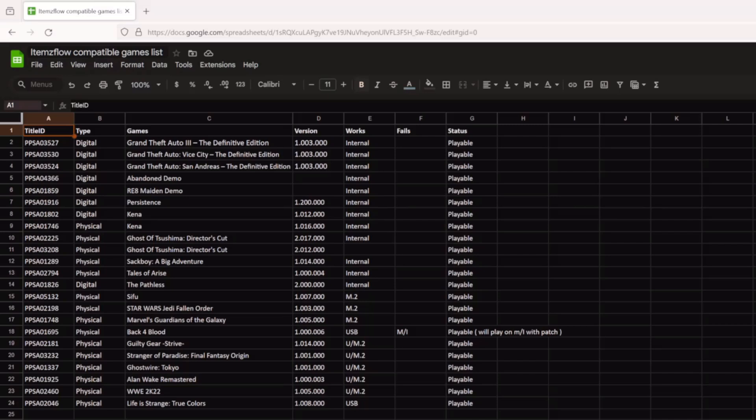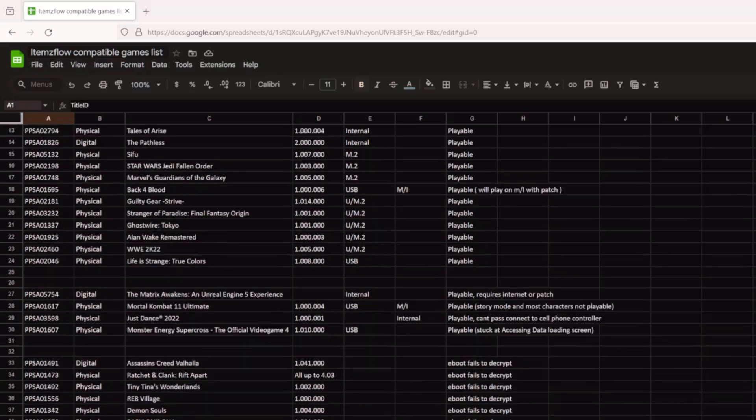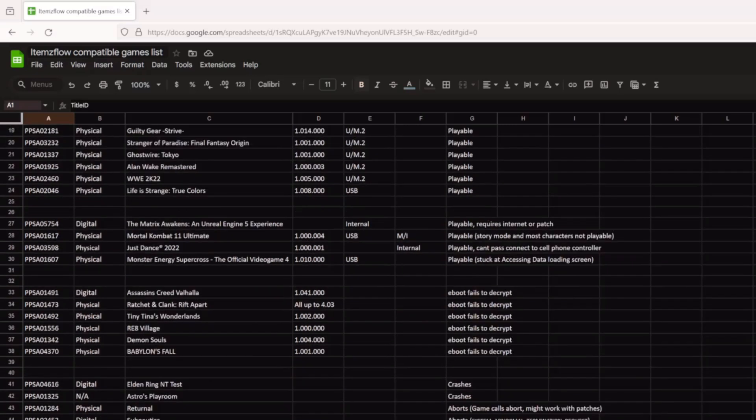If we jump over to the computer, there is an ItemsFlow compatibility game list. I will leave a link in the description. It displays the playable games, as well as other playable games that may require patches for full functionality of the game to work.